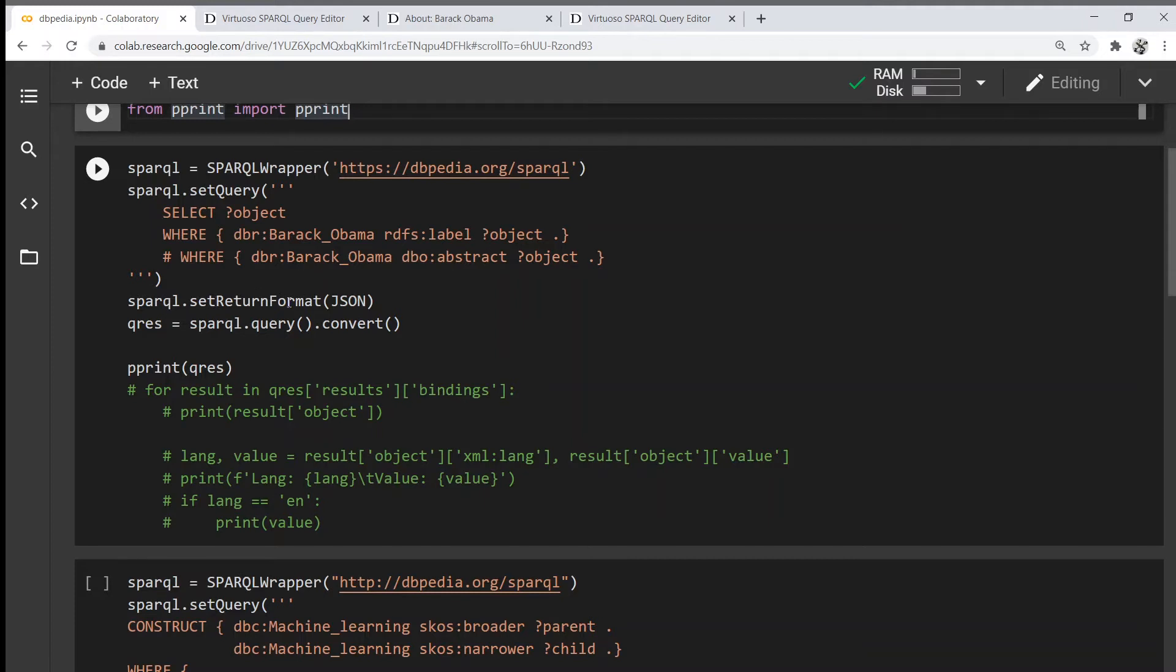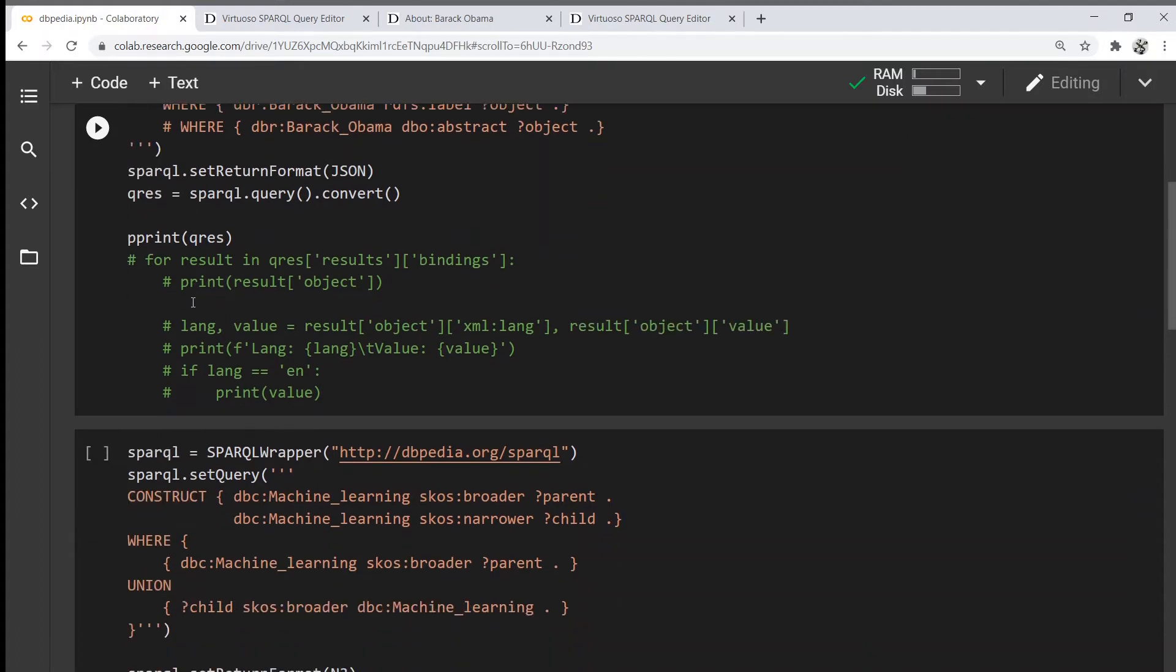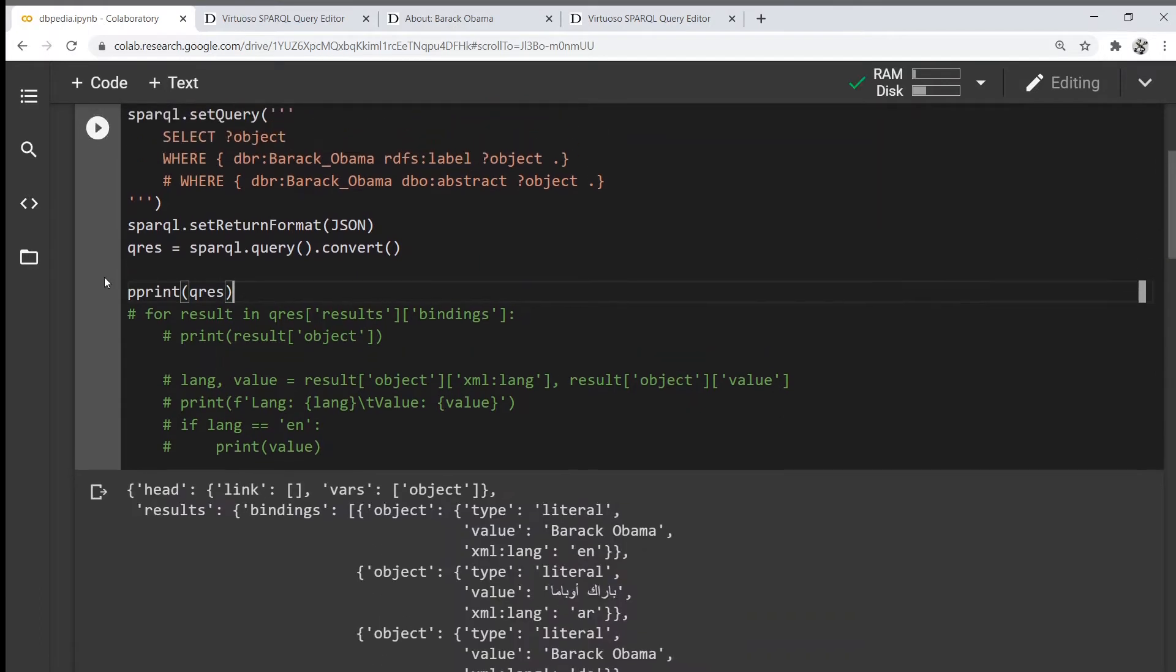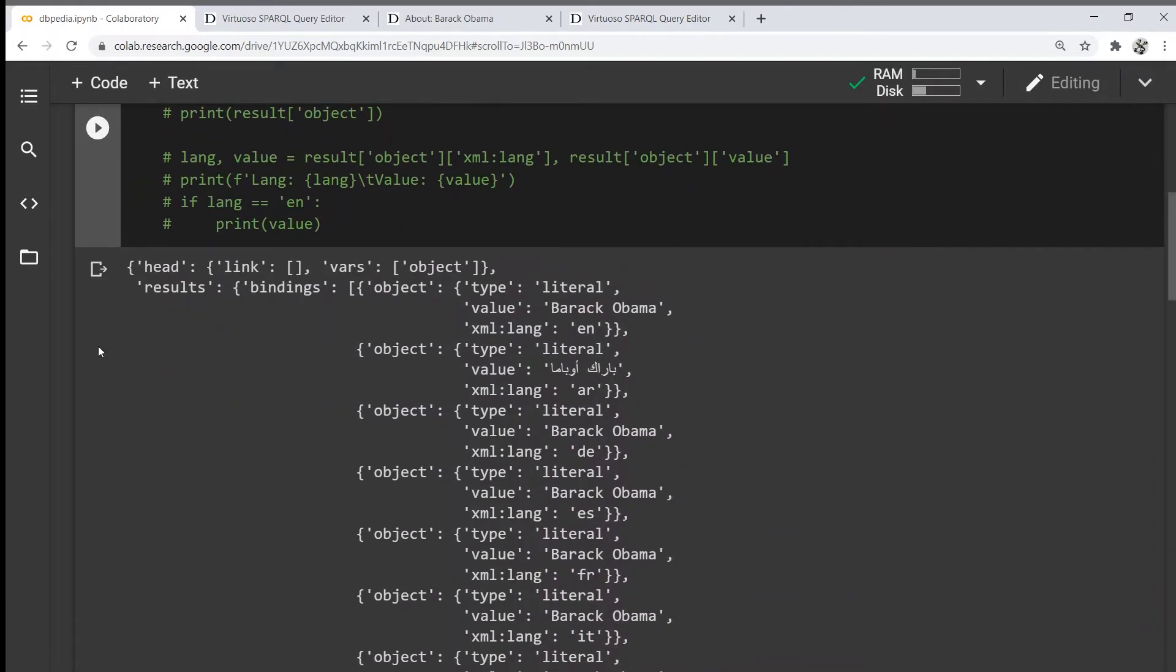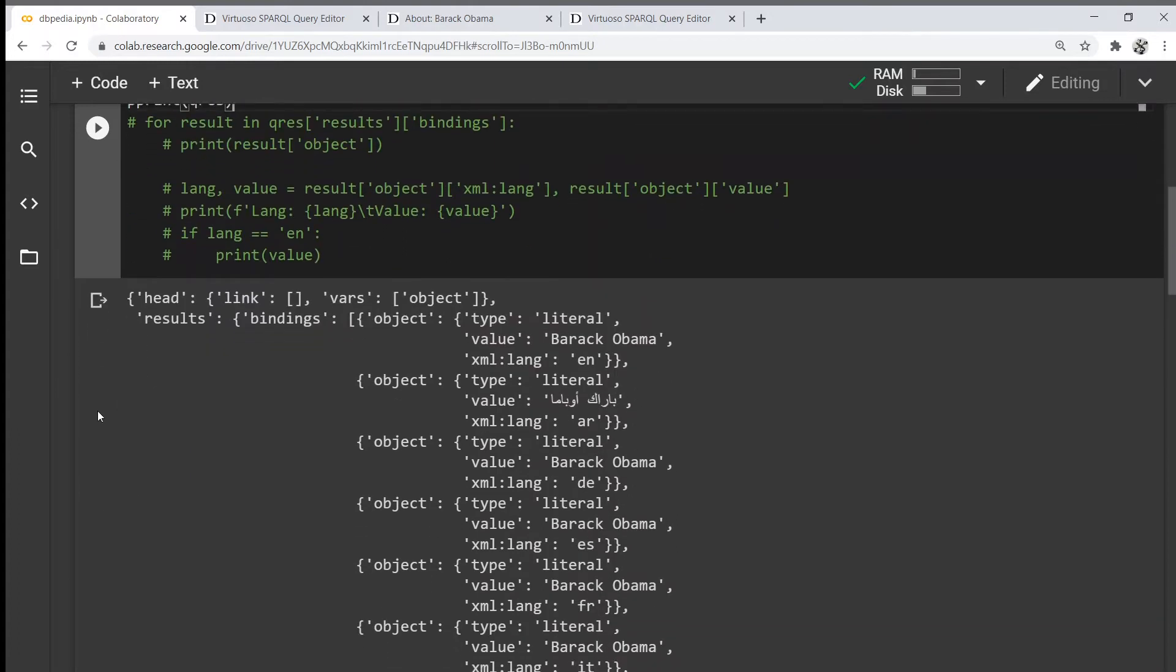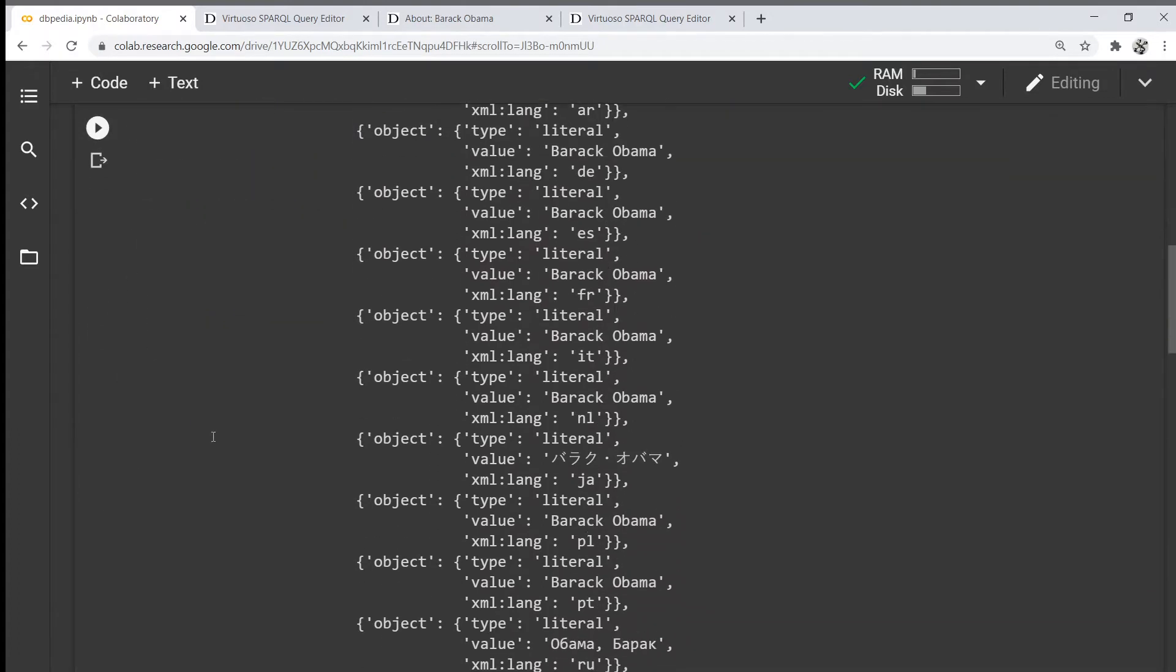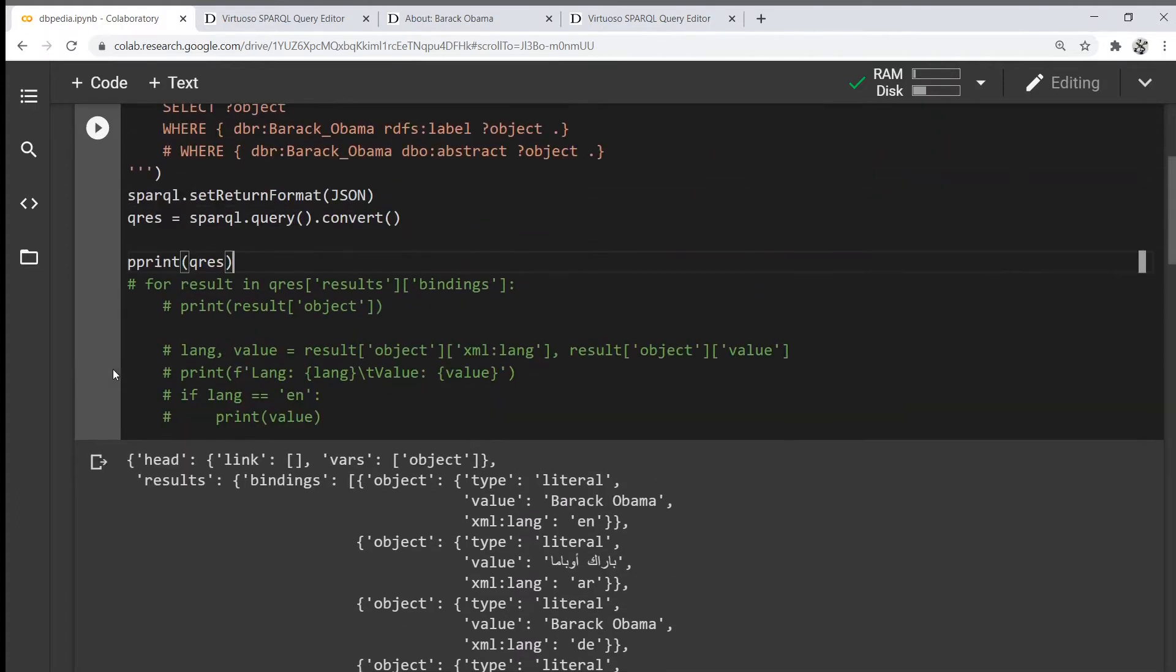Then we're going to set the returning format to JSON, query the data, convert the raw data into something usable, and print it out. Once I print out the data, we can see these are the actual labels for Barack Obama entity.